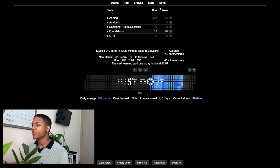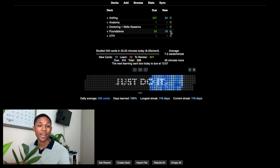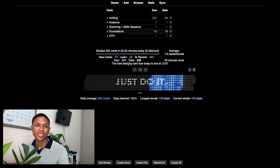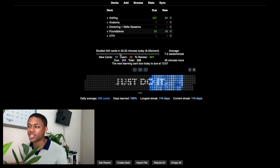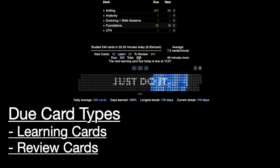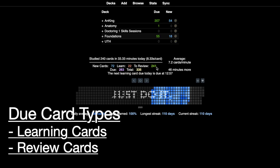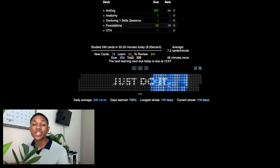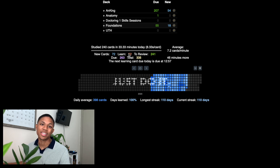The difference between due and new: your due cards are cards you've seen before, and your new cards are cards you haven't seen. Due cards split into two types: learning and reviewing. I have 263 due cards today — 241 are review cards, meaning I've already passed the learning stage, and 22 are learning cards, meaning I'm still in the learning phase for those.